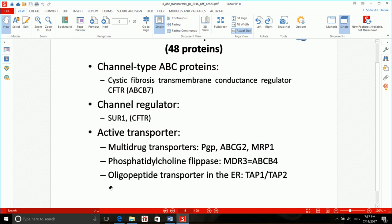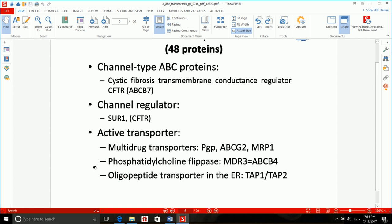There are also phosphatidylcholine flippase and oligopeptide transporters in the ER, which are TAP1 and TAP2. I wouldn't suggest memorizing phosphatidylcholine flippase as it's not in the minimals and not explained in detail in the lecture. For active transporters, I would only memorize the first one and the last one.